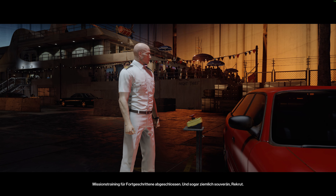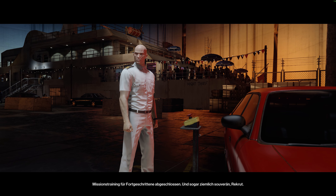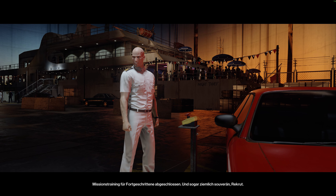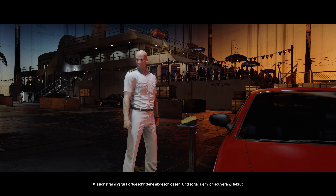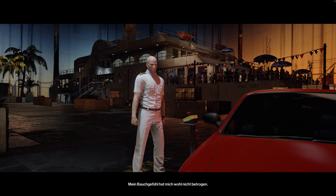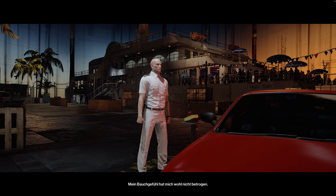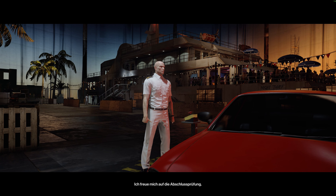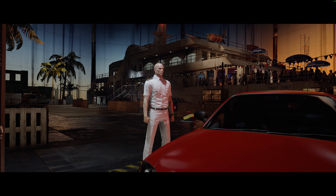Advanced mission training complete. And may I say, elegantly done, Initiate. I guess my hunch was right about it. I look forward to the final test.